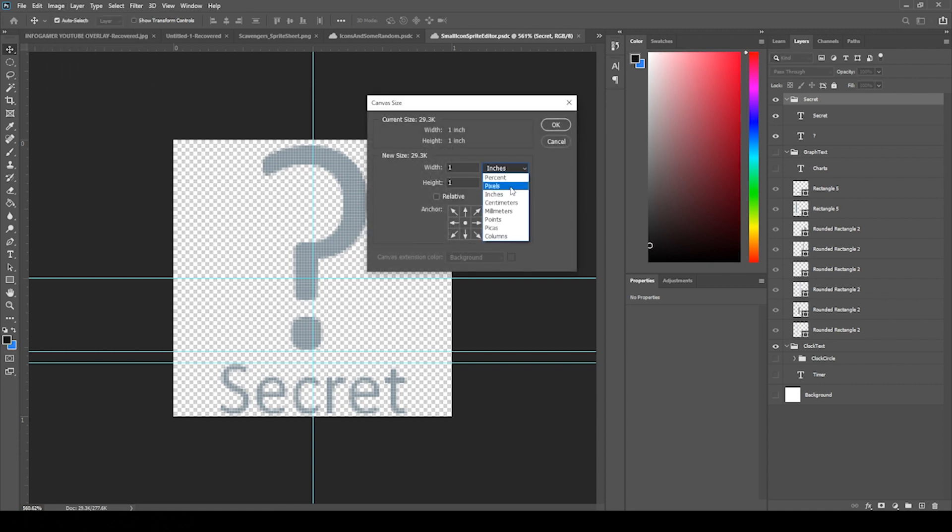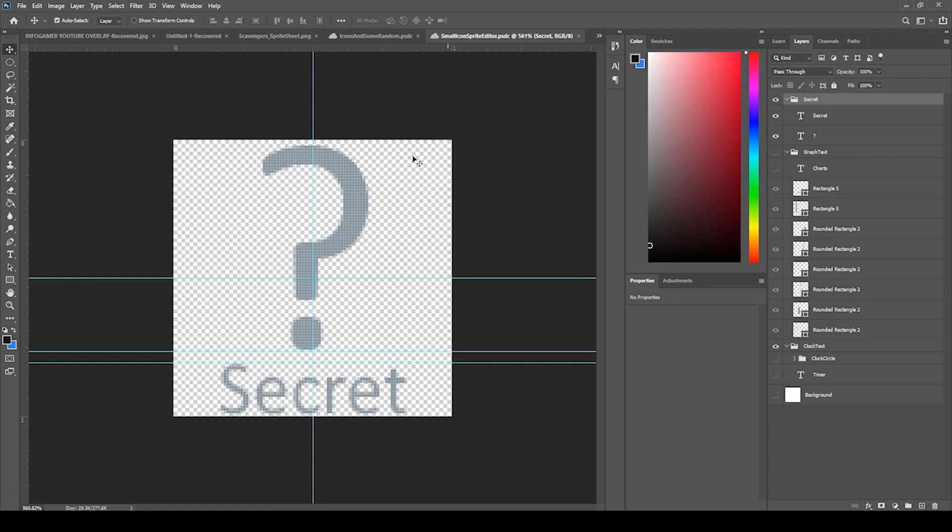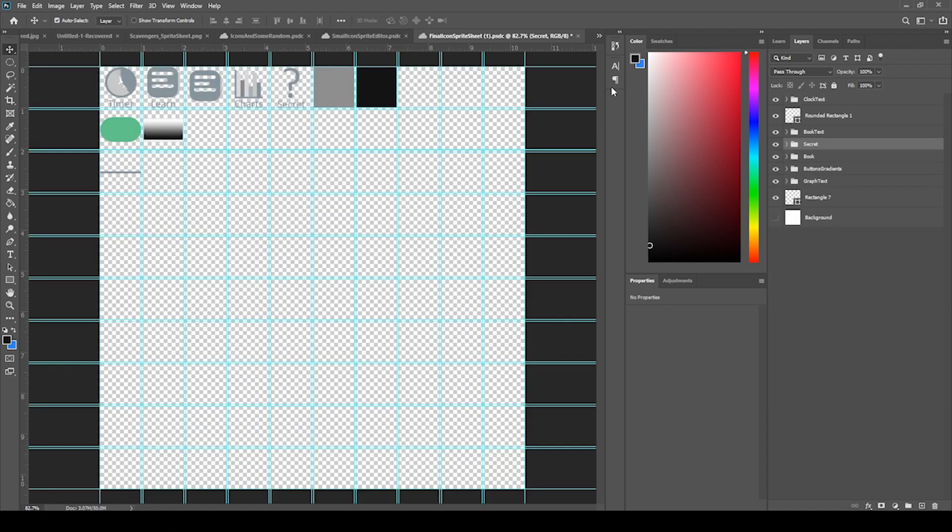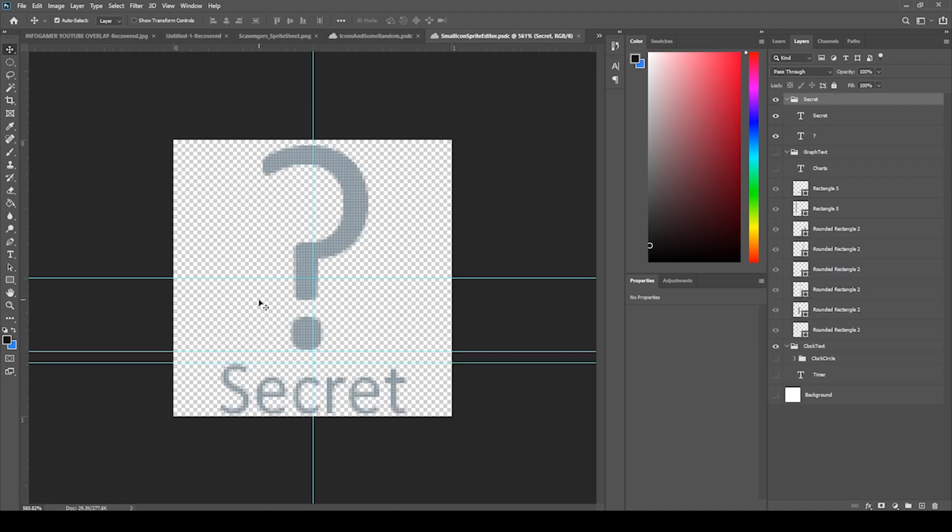It's one inch and it's again a hundred pixels per inch. So when you copy paste this, it should already be set to the correct size for these squares. But in this window...